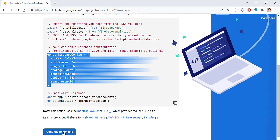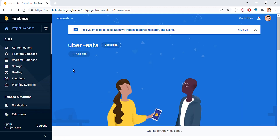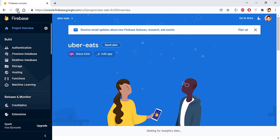We'll skip the Firebase SDK install step for now. The important part is this configuration object — copy it. Firebase is free for a certain number of requests, so we can easily use it in our application. Click Continue to Console.